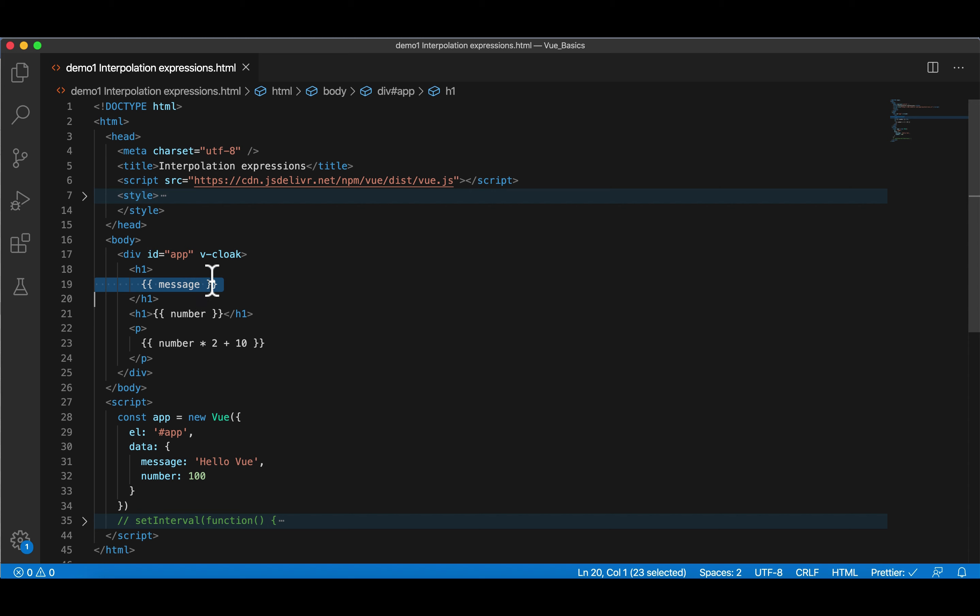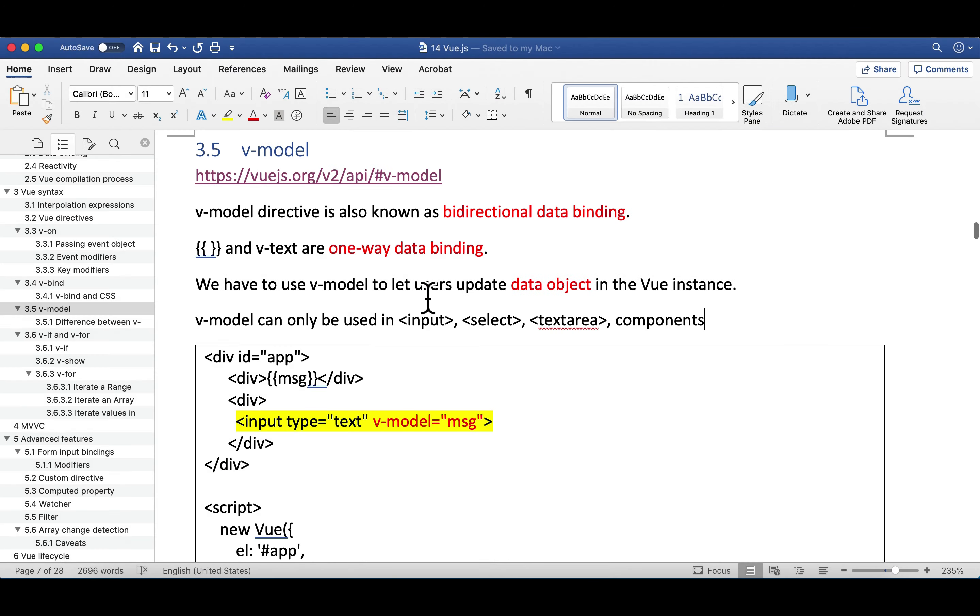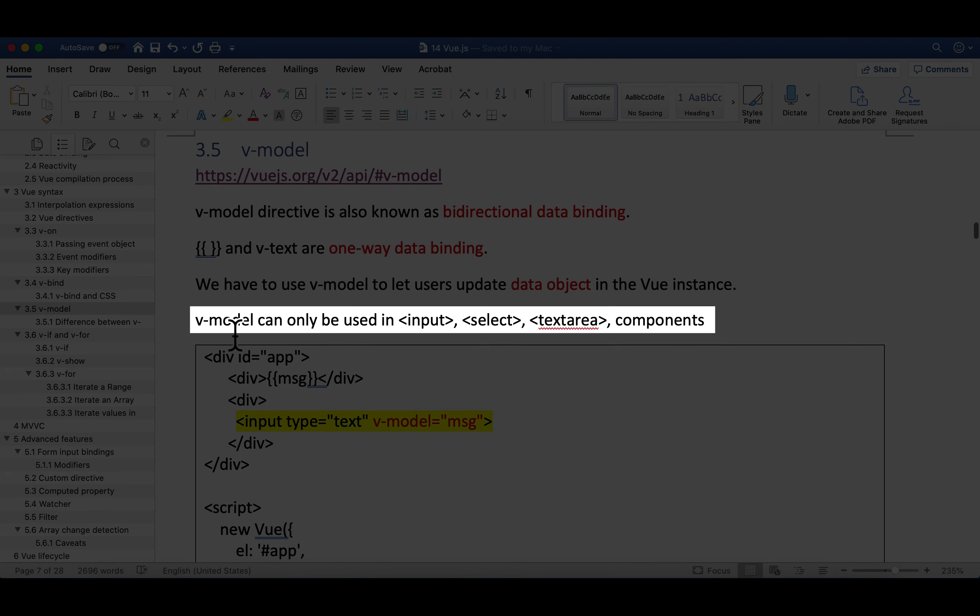What if we want to give a user a chance to change something on HTML, and that change will also be automatically updated back to script? That's considered as bidirectional or two-way or round trip data binding. And we can use v-model to achieve this. So it's very important. In the last sentence, I said v-model can only be used in HTML input, select, text area, and other components.